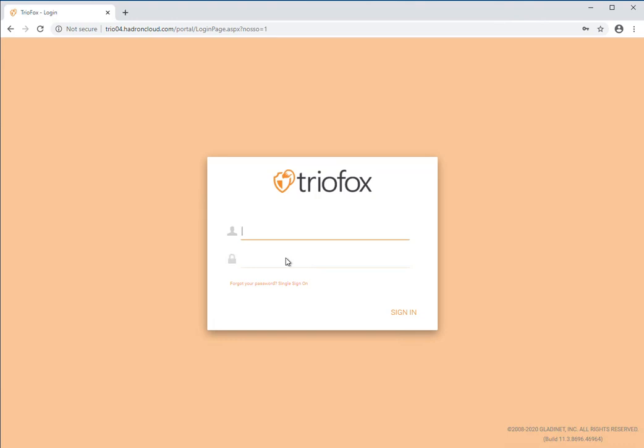Hi everyone, today we are going to go over how to share a file or a folder using the TrioFox web portal. To get started, navigate to the login page of your TrioFox web portal and log in.